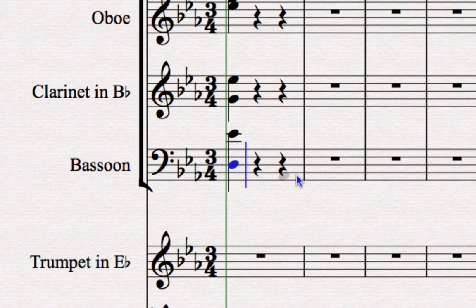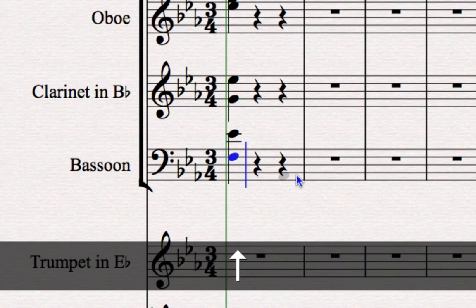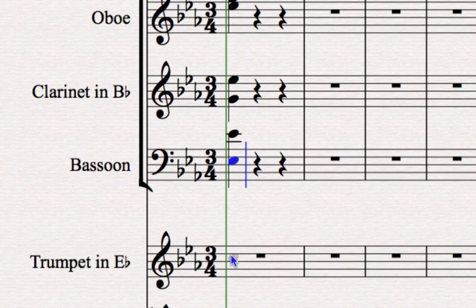Now another shortcut that will help you fix pitches as you put them in, I've just put a wrong note here in my bassoon part, is that you can nudge them with the up and down arrow keys on your keyboard. So you can see that D is actually a step away from where it should be. I press the up key and the down key and I can nudge it into position.